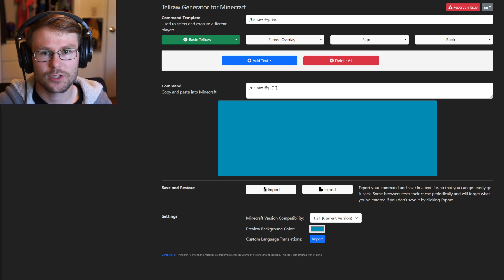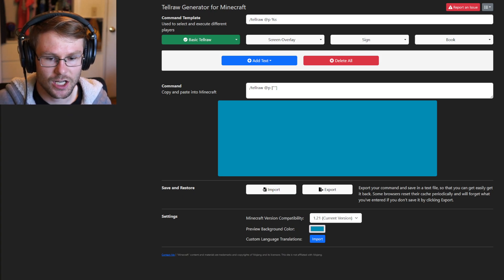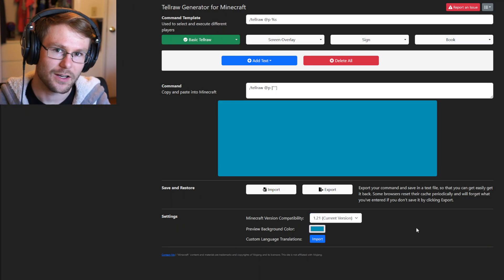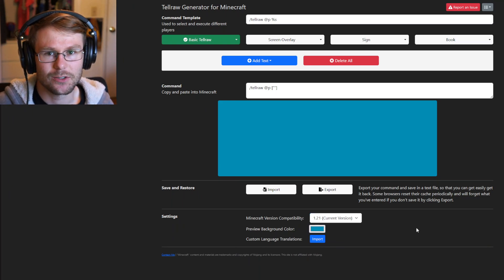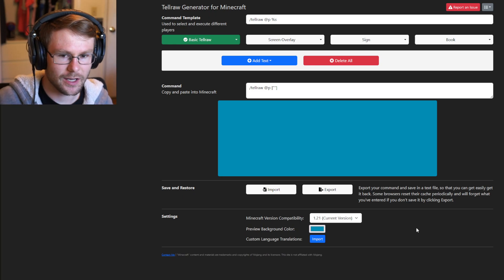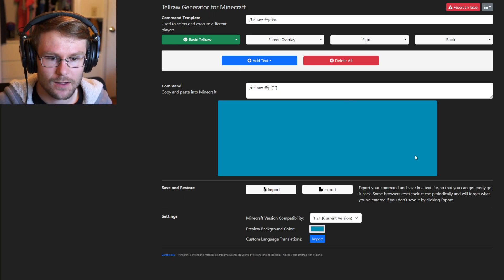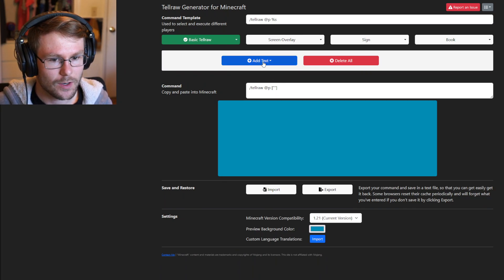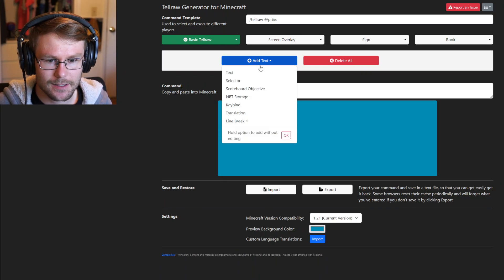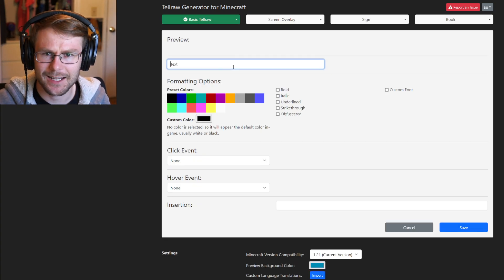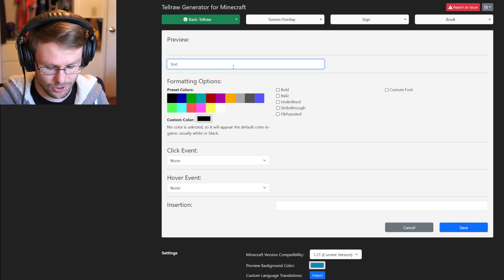Now, this generator is not necessarily always up to date, so if the version of Minecraft has just changed and it doesn't show the current version, I will provide an alternate generator that's a little more complicated but will also get you to the same place. When you first go to the website, you'll want to hit 'Add Text.'